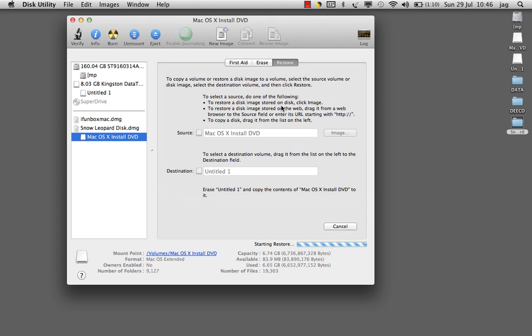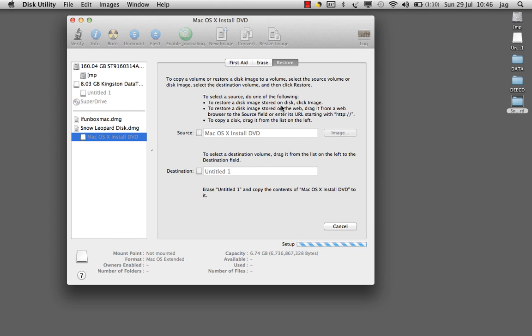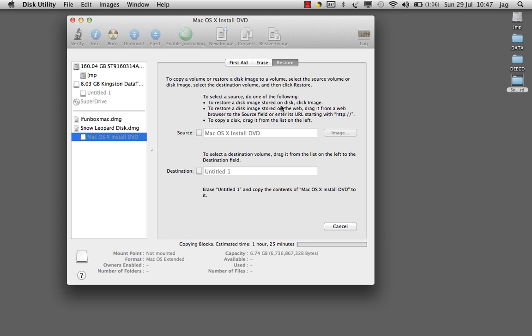That will create a bootable Snow Leopard USB drive. It will take about 20 minutes, sometimes a little bit more. Thank you very much for watching my video. Enjoy.